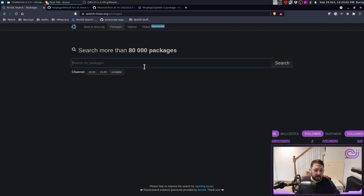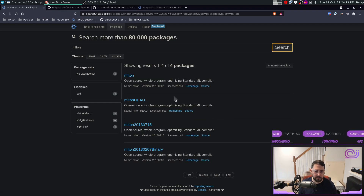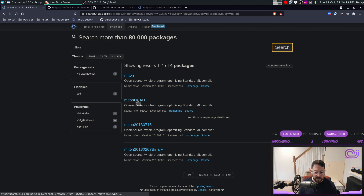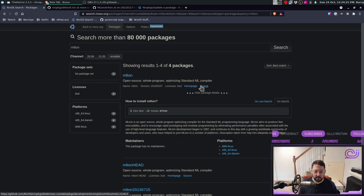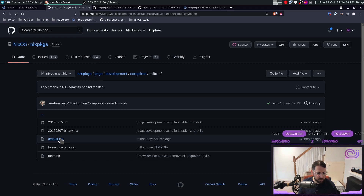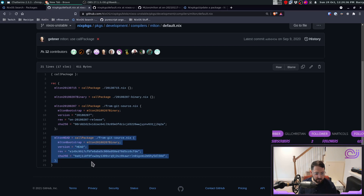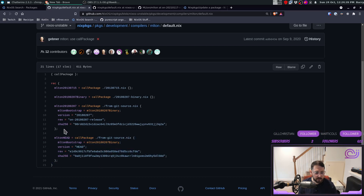A friend of mine recently asked me how to update a Nix package if it's out of date. That particular package is called MLton — it's a Standard ML compiler. There's an MLton HEAD version which is actually pretty old, and there's also this MLton version. If we look this up in nixpkgs, we have a default.nix with a few different variants.